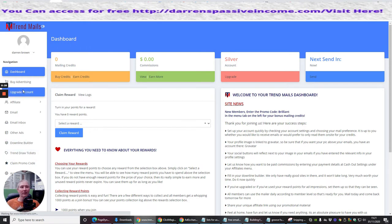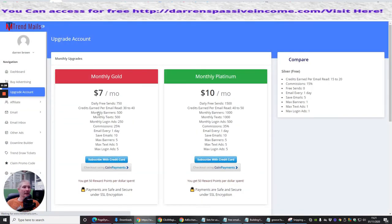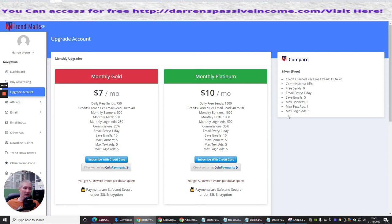You can easily upgrade the account. If you click on the upgrade button, it's now going to give you a monthly platinum edition and this one here, which is silver, which is free. So at the moment, this is the one which you get completely free, so you can sign up and you get this completely free.